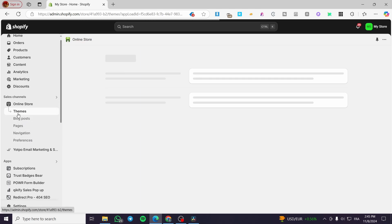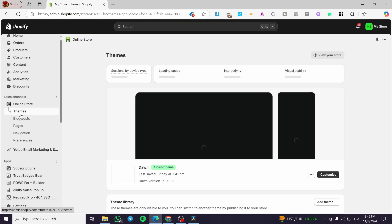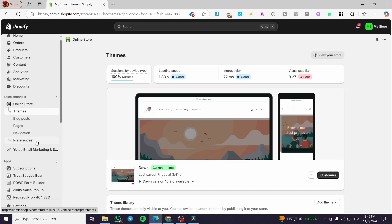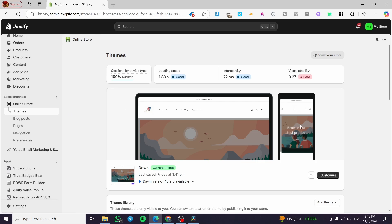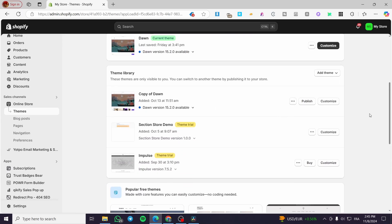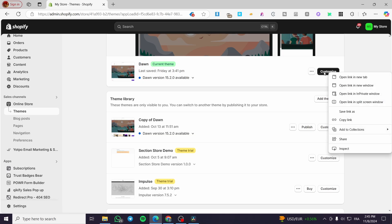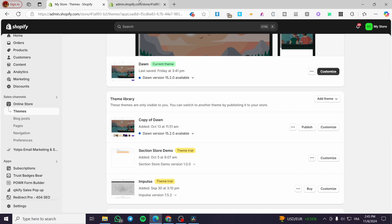After that, you're going to see a little menu pop up with some choices: Themes, Blog Posts, Pages, Navigation, and Preferences. We are going to go first with Themes, so we are going to discover the theme library, and for today's video we are going to use the Dawn theme.